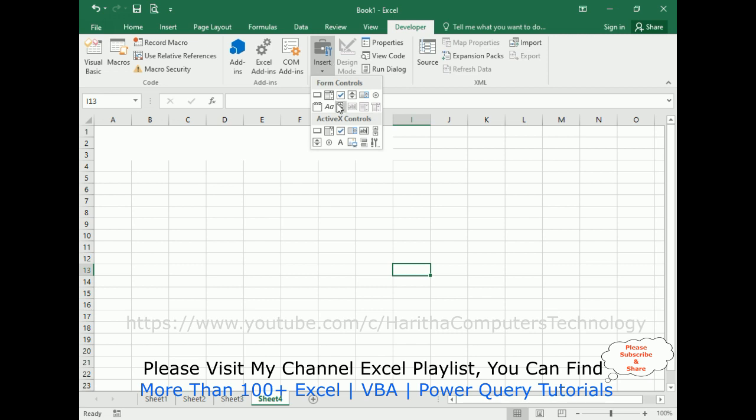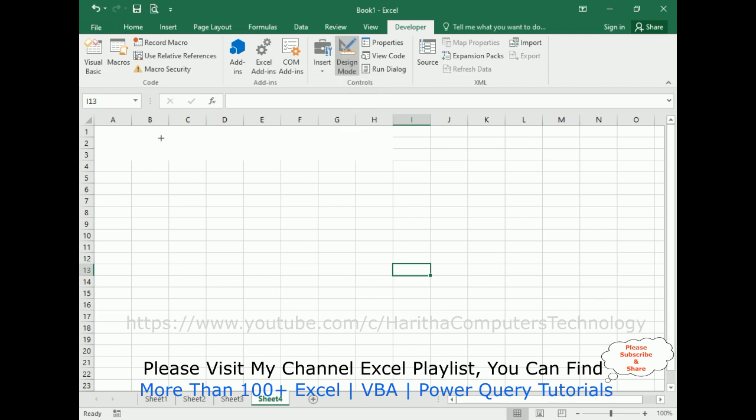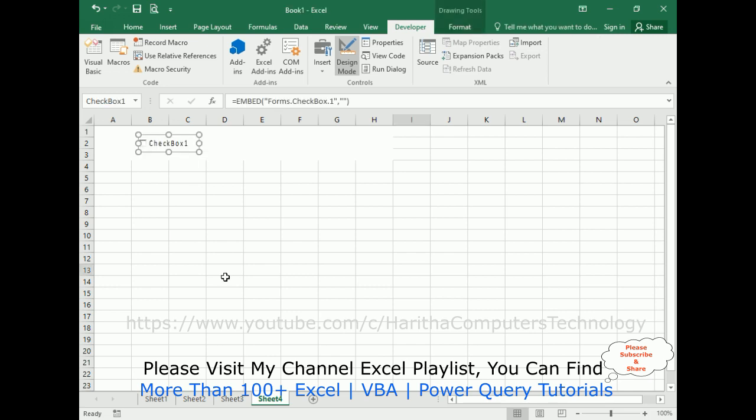In the Developer, in the Controls there is an Insert Controls option. Click that one. In this Insert Controls we got two types of controls: Form Controls and ActiveX Controls. I'm using ActiveX Controls, the checkbox.